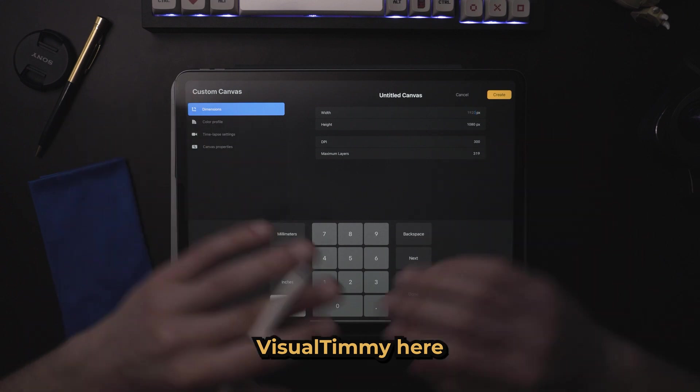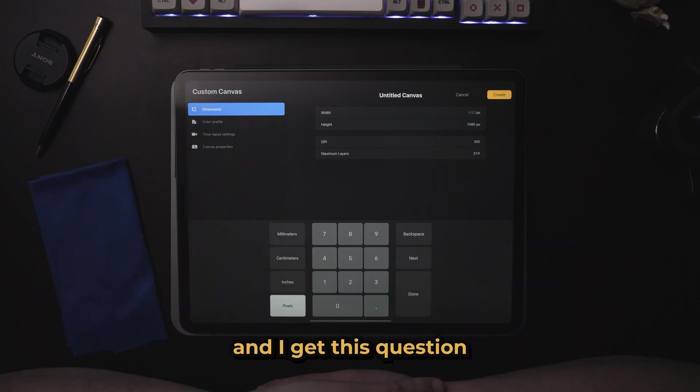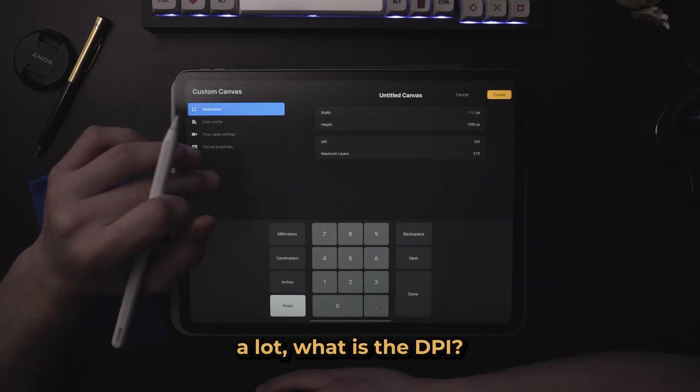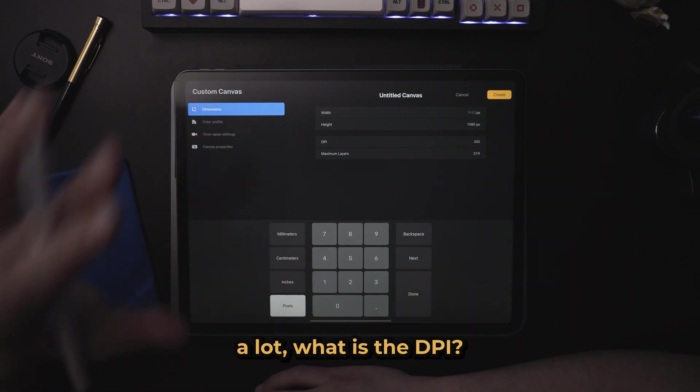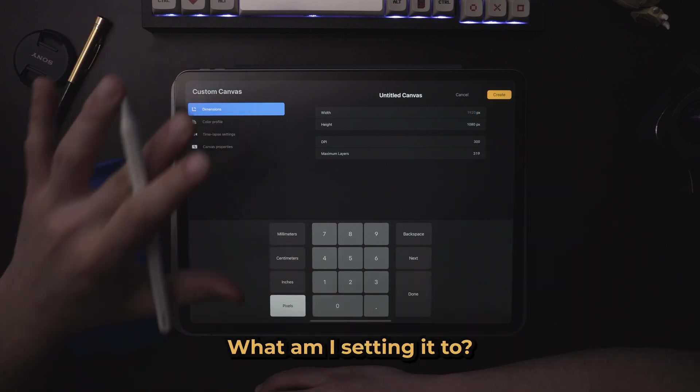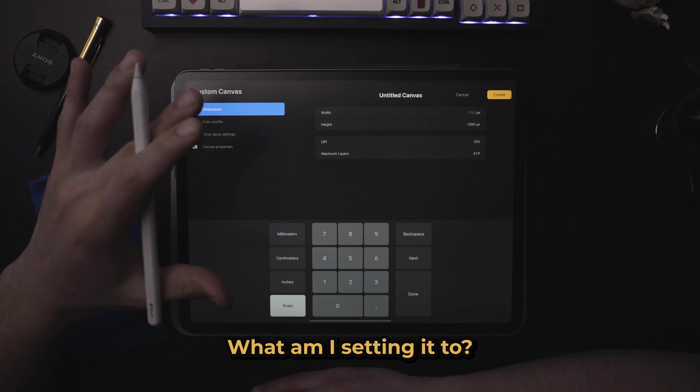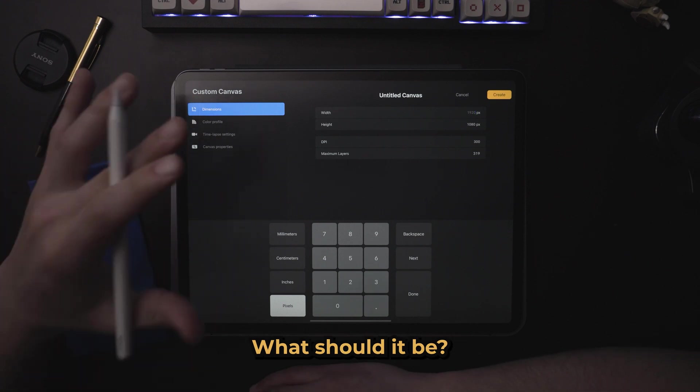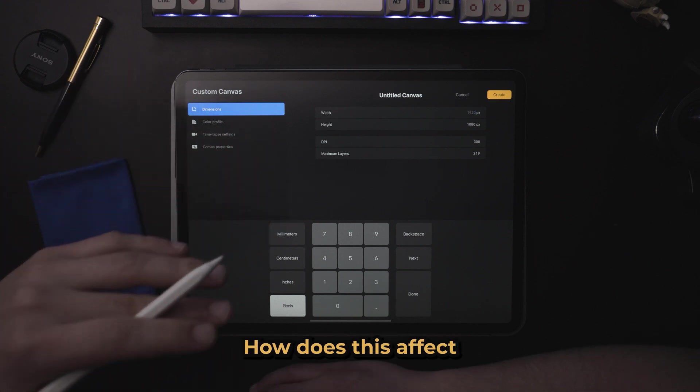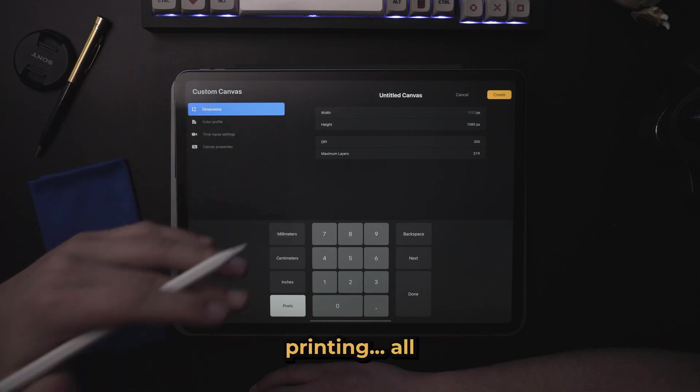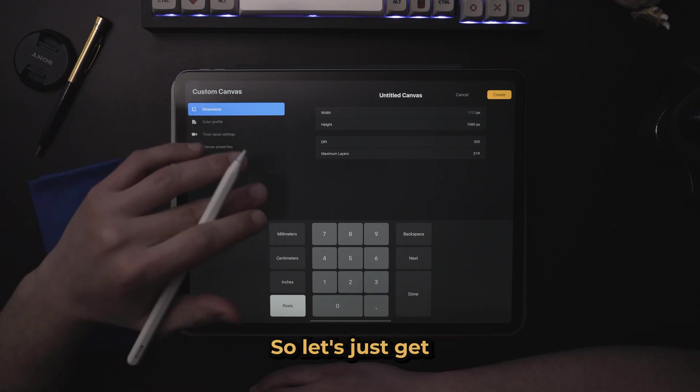What's up, everybody? Visual Timmy here, and I get this question a lot. What is the DPI? What am I setting it to? What should it be? Does this affect printing? All of these questions.